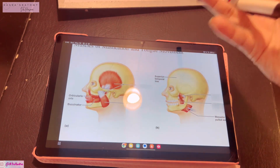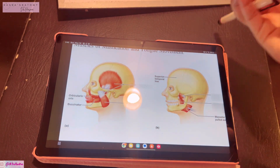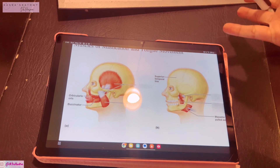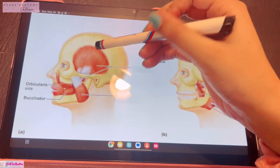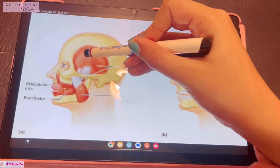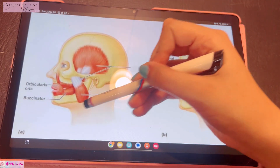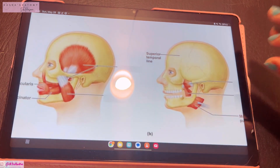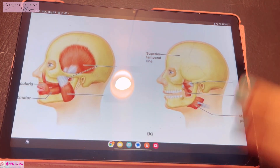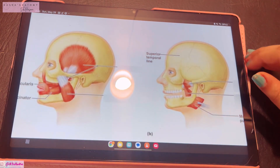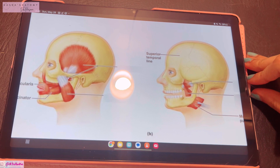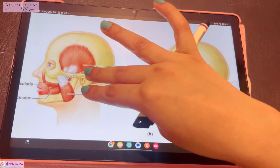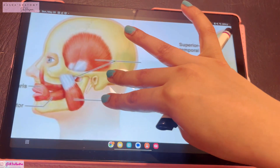There are four muscles of mastication. Mastication is the chewing movement — the movement of eating food. The four muscles are: the biggest muscle is the temporalis, then we have the masseter muscle, and then the lateral and medial pterygoid muscles.